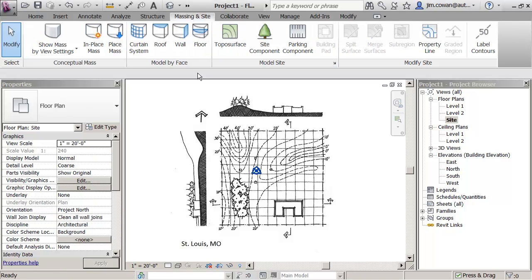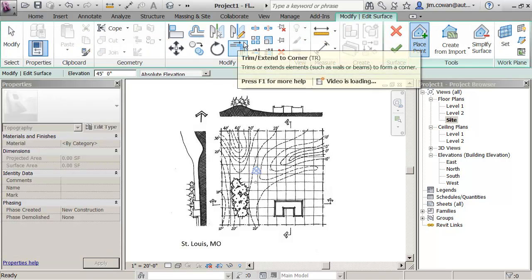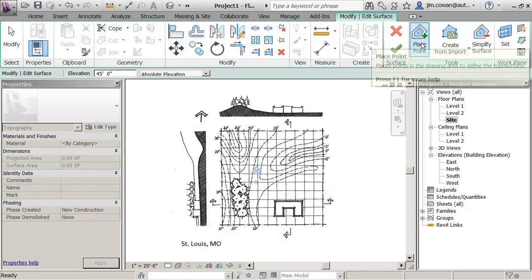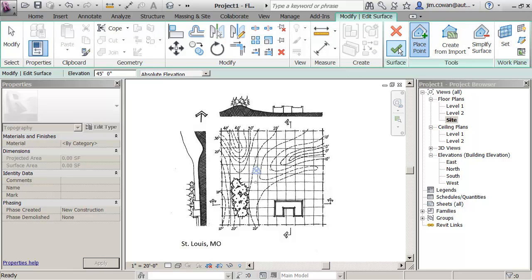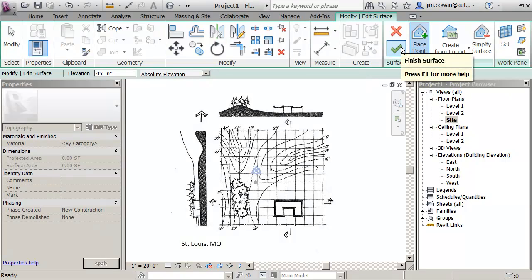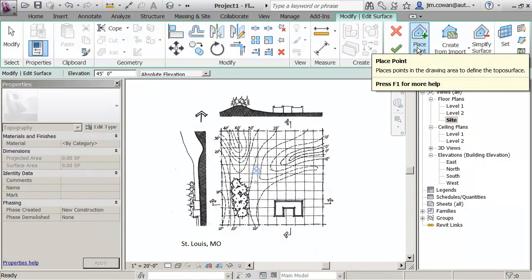Under massing inside, if I go to topo surface, I'm going to choose the option that says place points. You can see I'm in editing mode so I'm going to place points and when I'm finished, I'll click on the checkbox to finish creating the terrain.